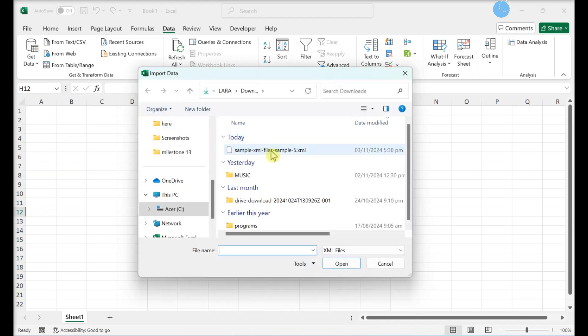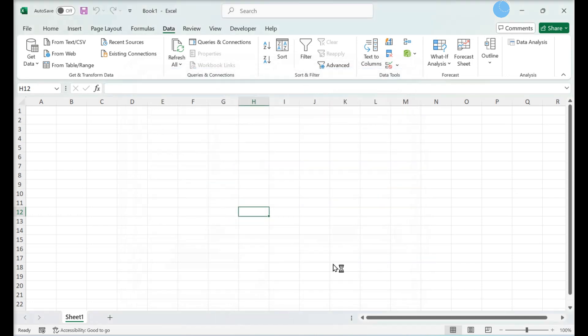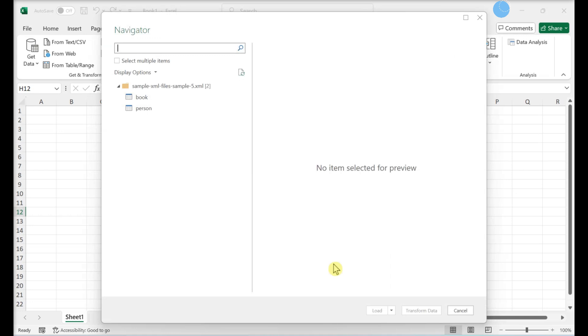Select the XML file and click Import. The Navigator window will expand.